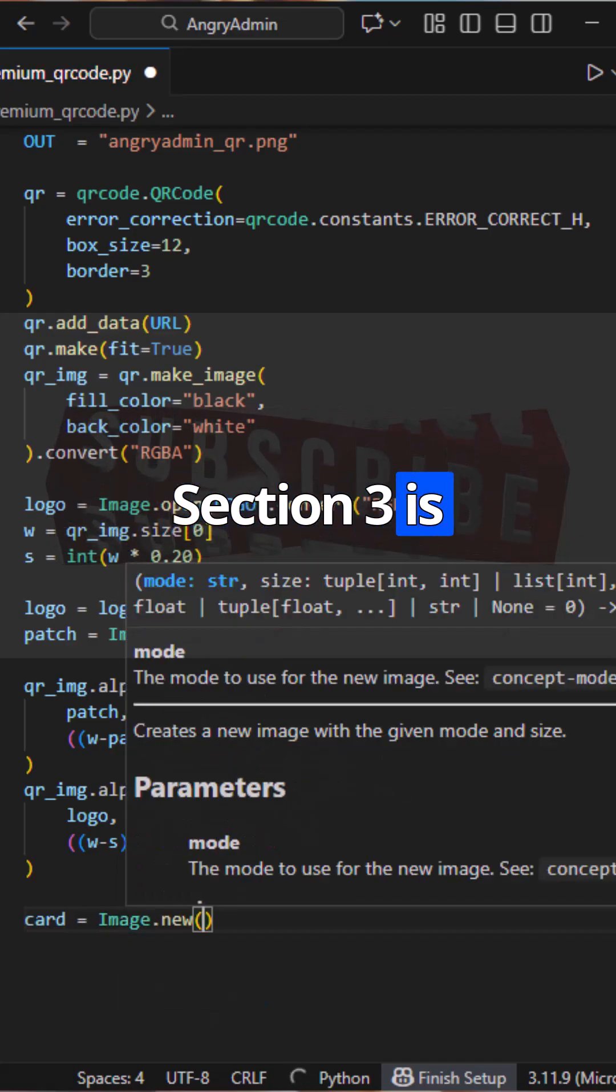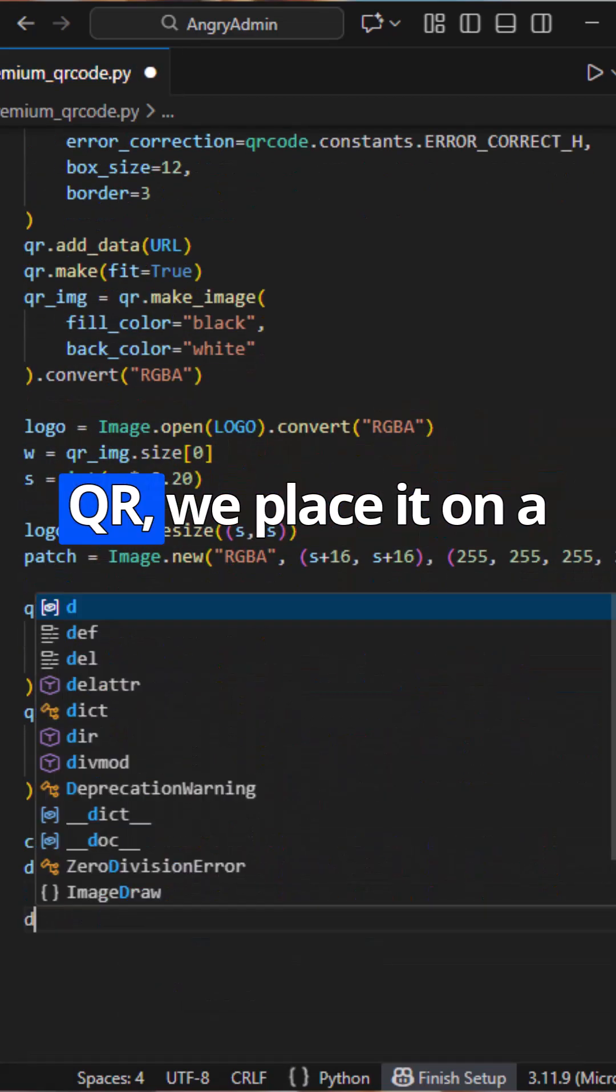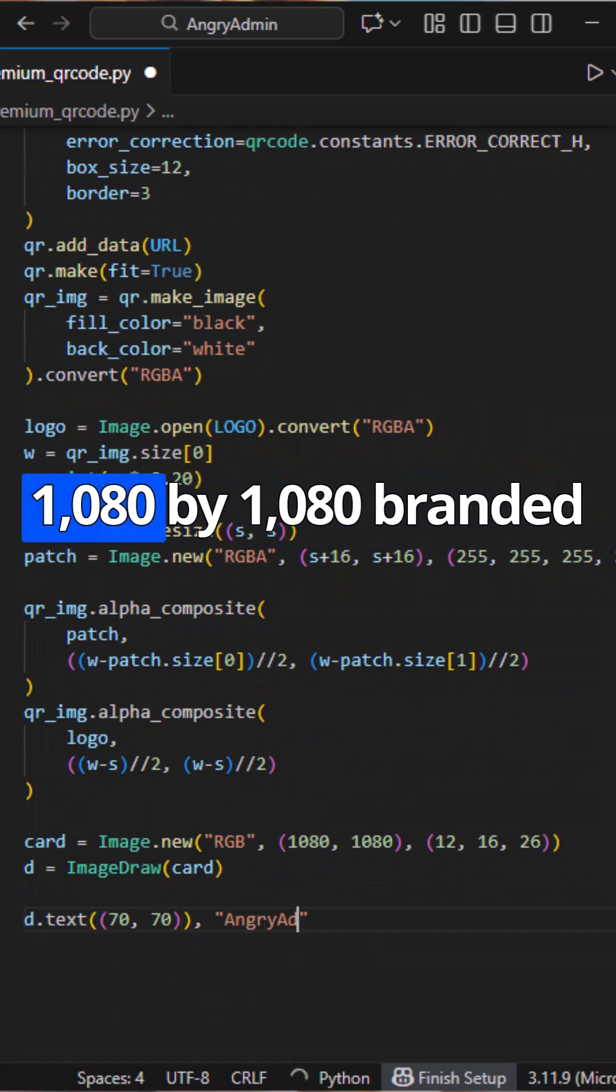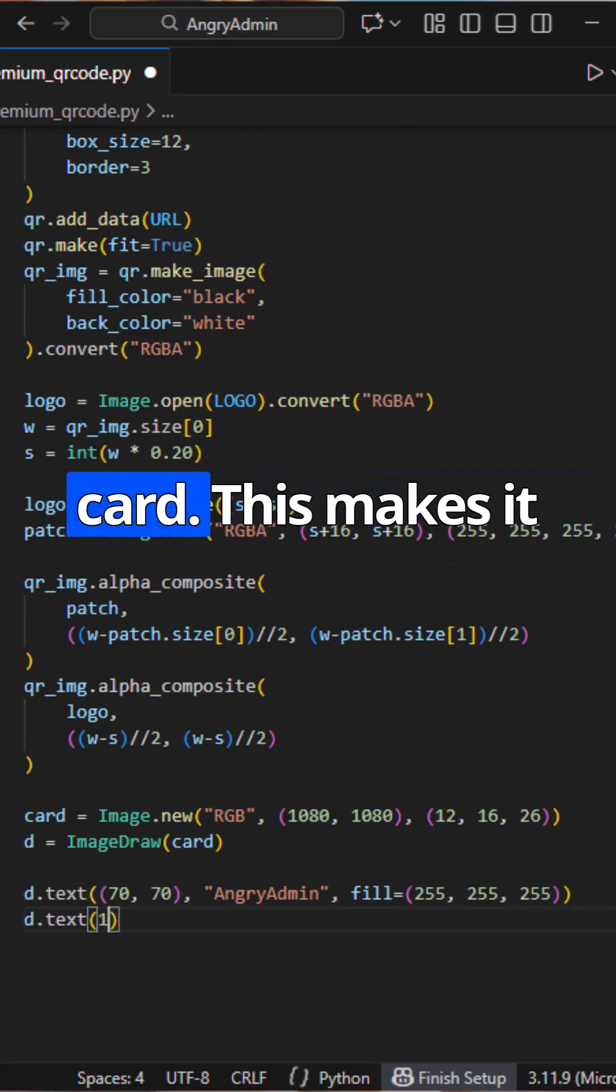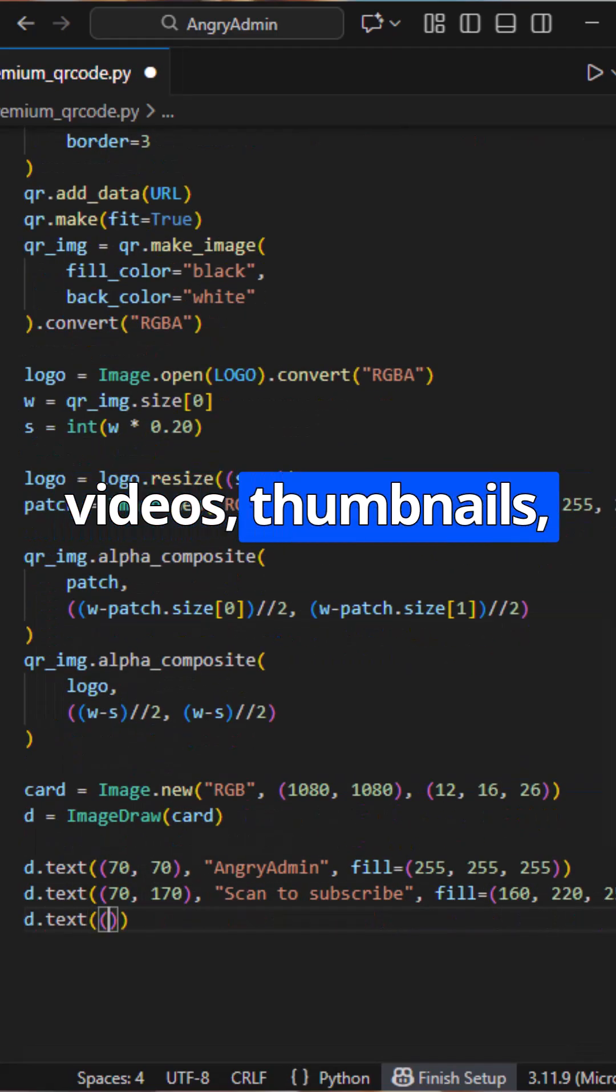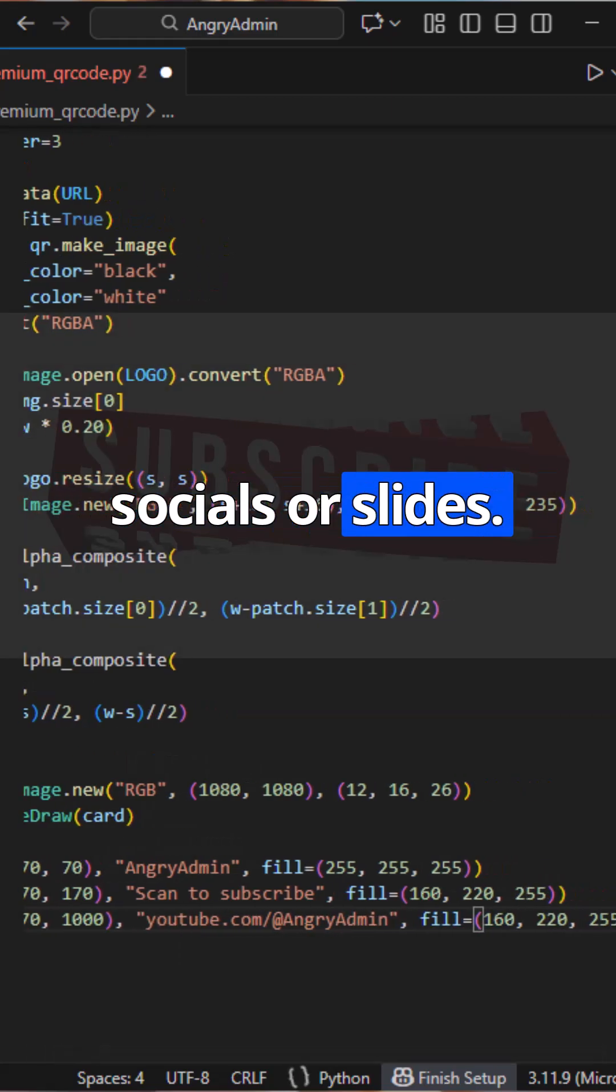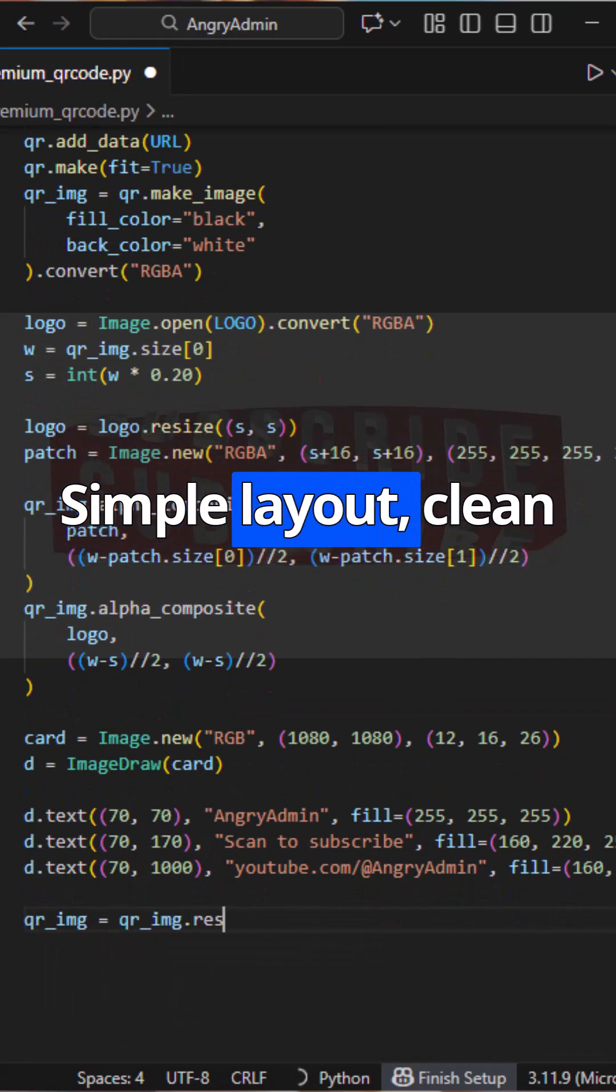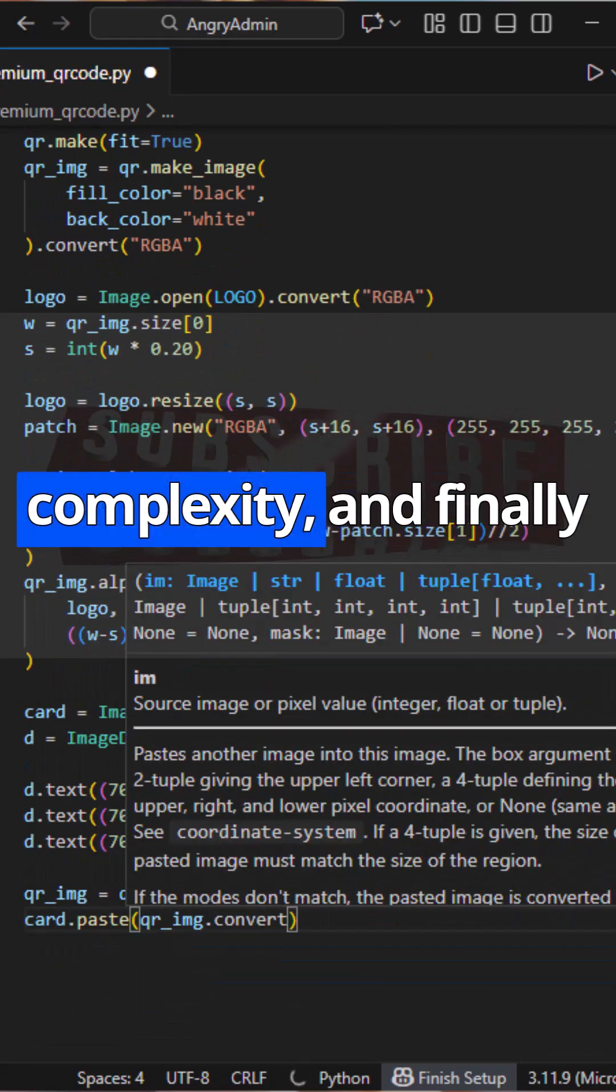Section three is presentation. Instead of exporting just the QR, we place it on a 1080 by 1080 branded card. This makes it perfect for YouTube videos, thumbnails, socials, or slides. Simple layout, clean colors, no unnecessary complexity.